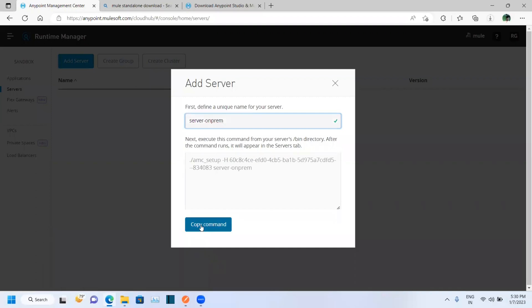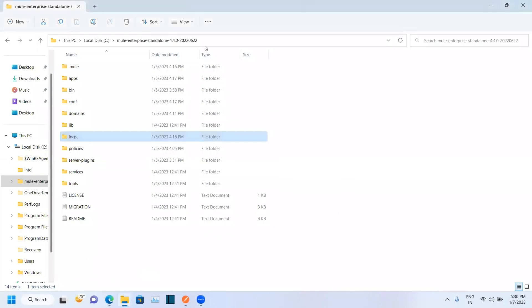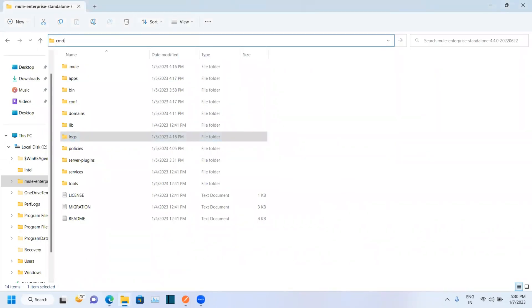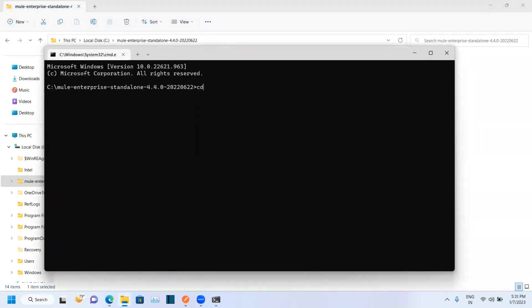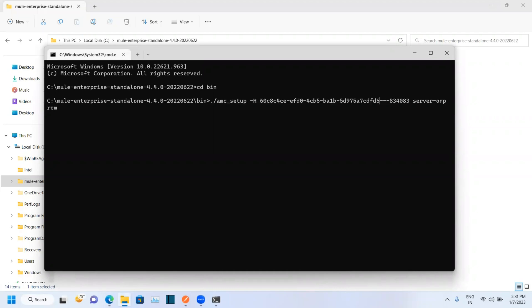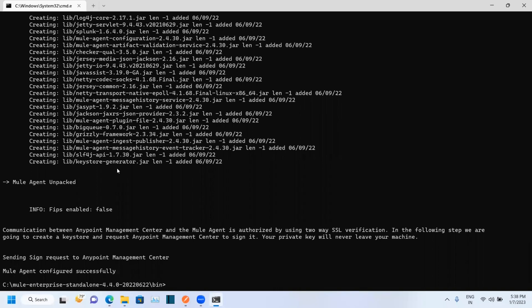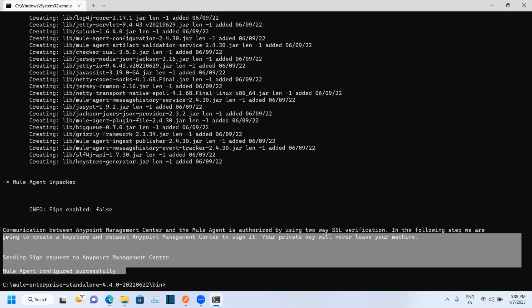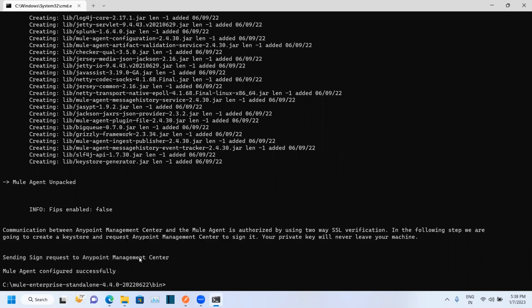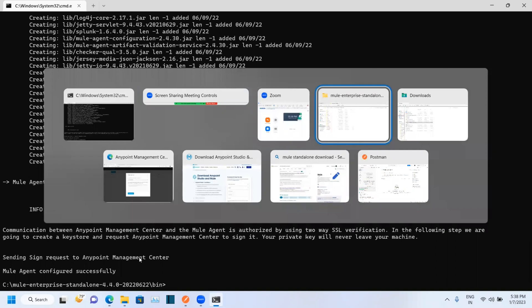Copy the command provided. Now open the file manager where you extracted your Mule Standalone and open the command prompt from there. Move to the bin folder, paste the command you just copied, remove the dot-slash prefix, and press Enter. You can see that the Mule agent was configured successfully. Let's navigate back to Anypoint Platform.